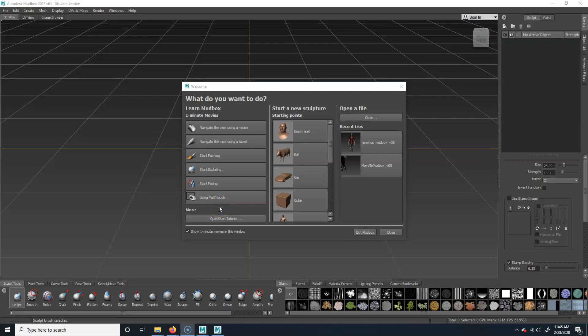Alright, so we are going to start doing Mudbox. Just open up Mudbox — it should look something like this. If you had just installed it on your own computer, it'll ask you what shortcuts you want.